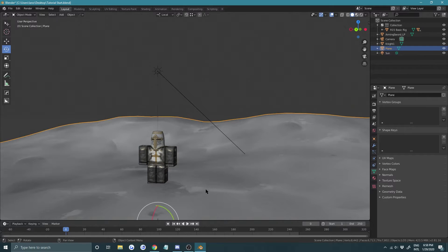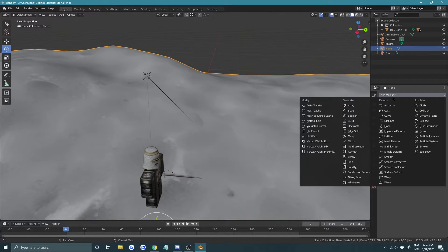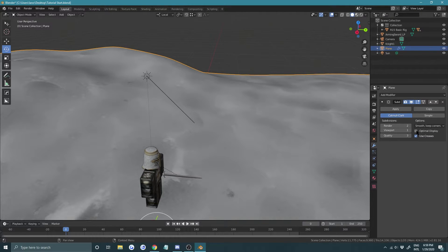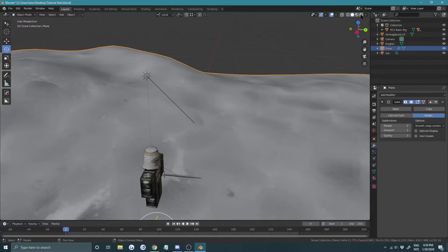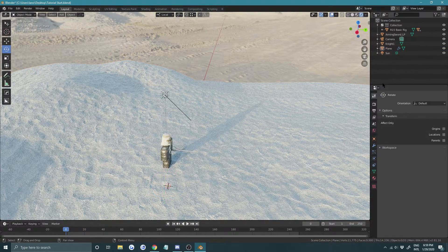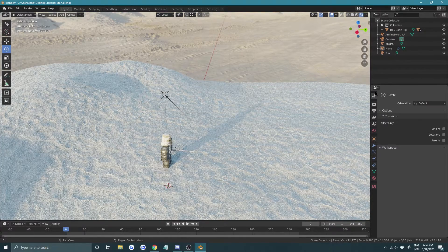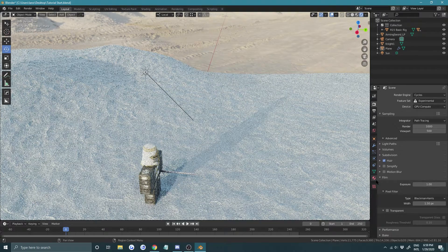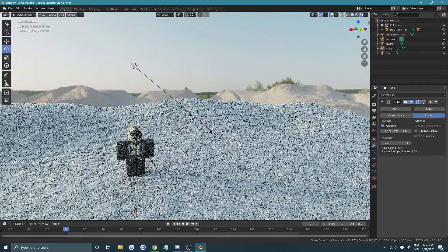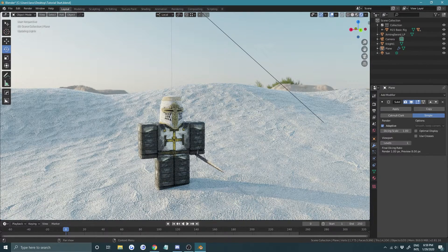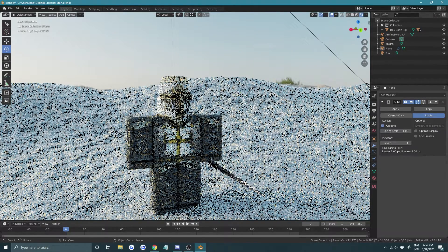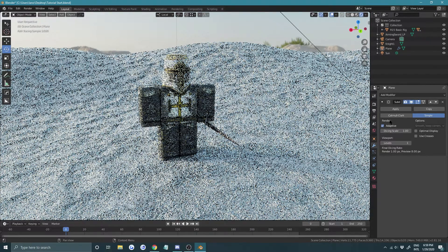Select the plane, go into Modifiers, and add a Subdivision Surface modifier. Uncheck Use Creases. To get the Adaptive option, go to your render properties and under Feature Set choose Experimental, then go back to your modifier and choose Adaptive. Depending on your PC quality set it to 1 or 2 — since I'm recording I'll use 1.